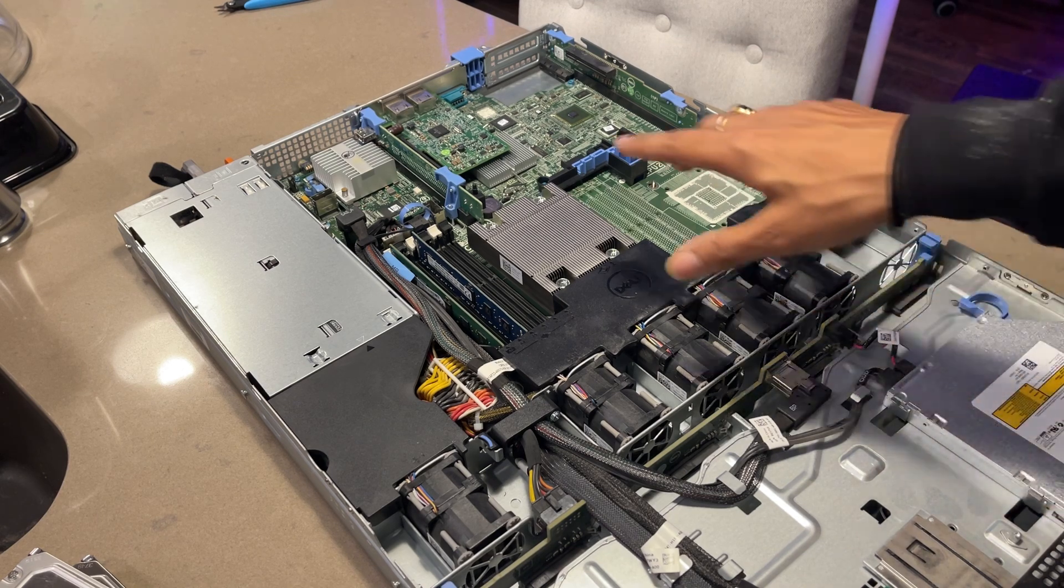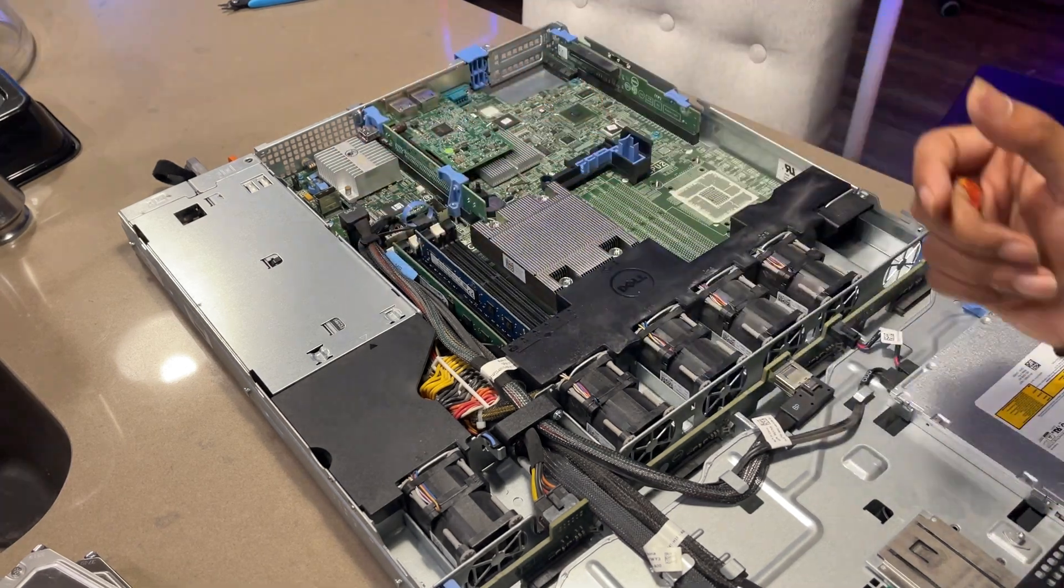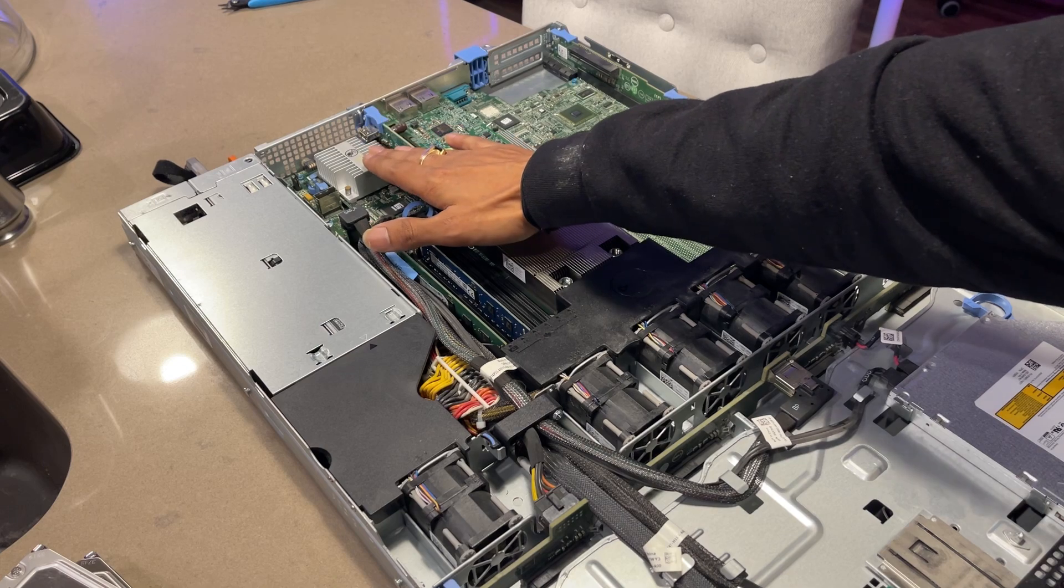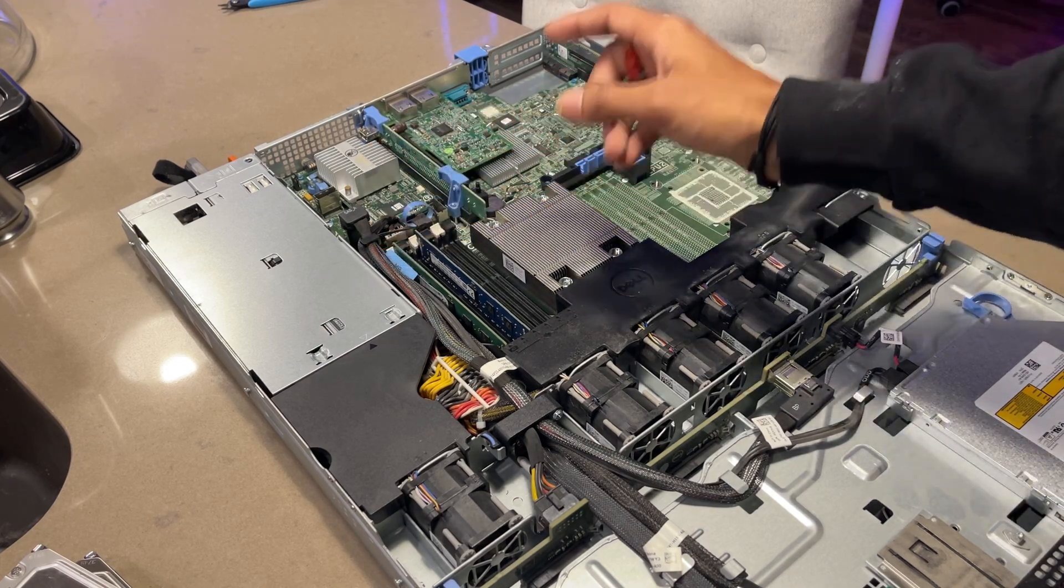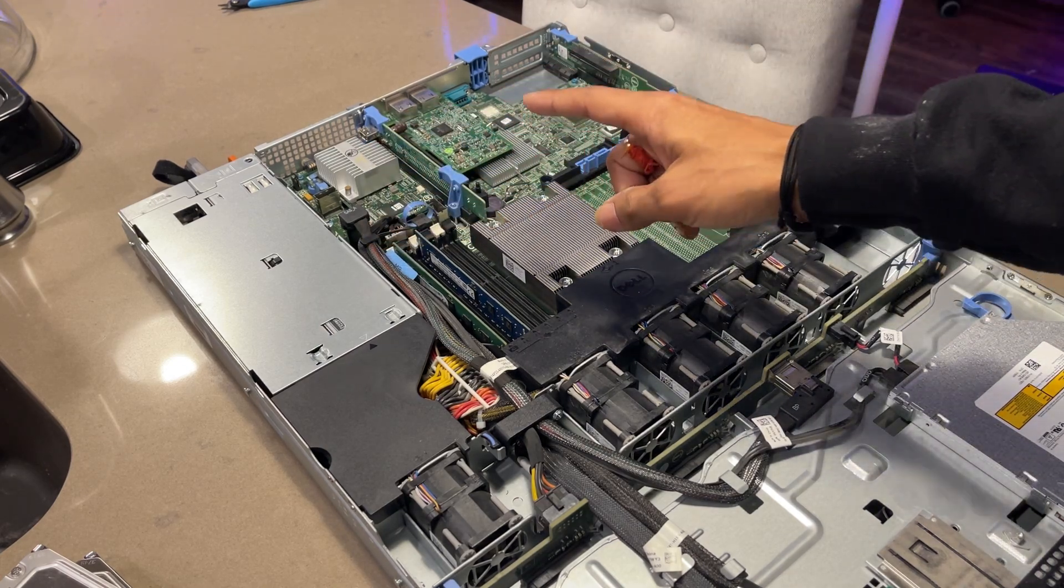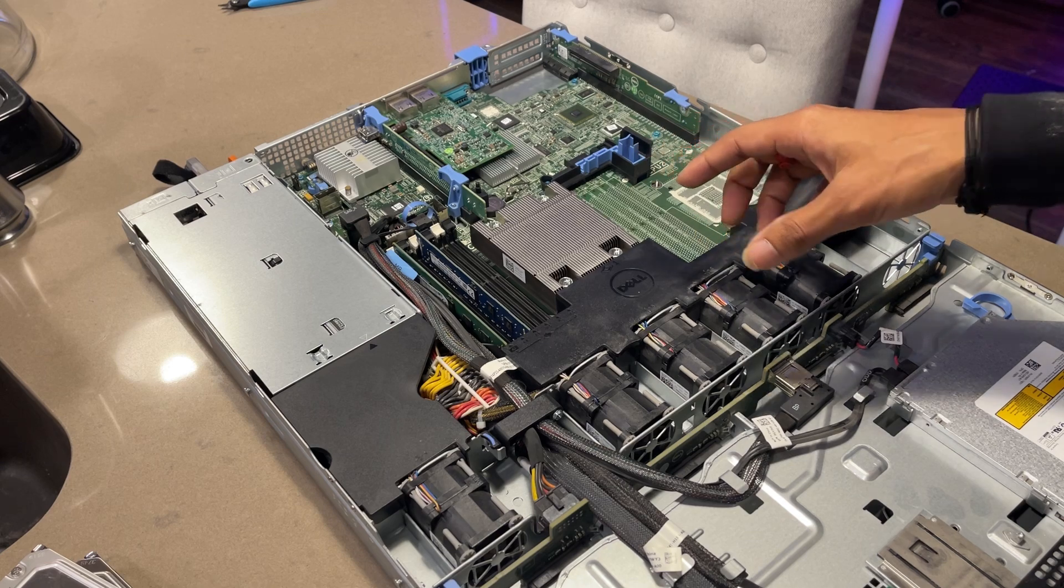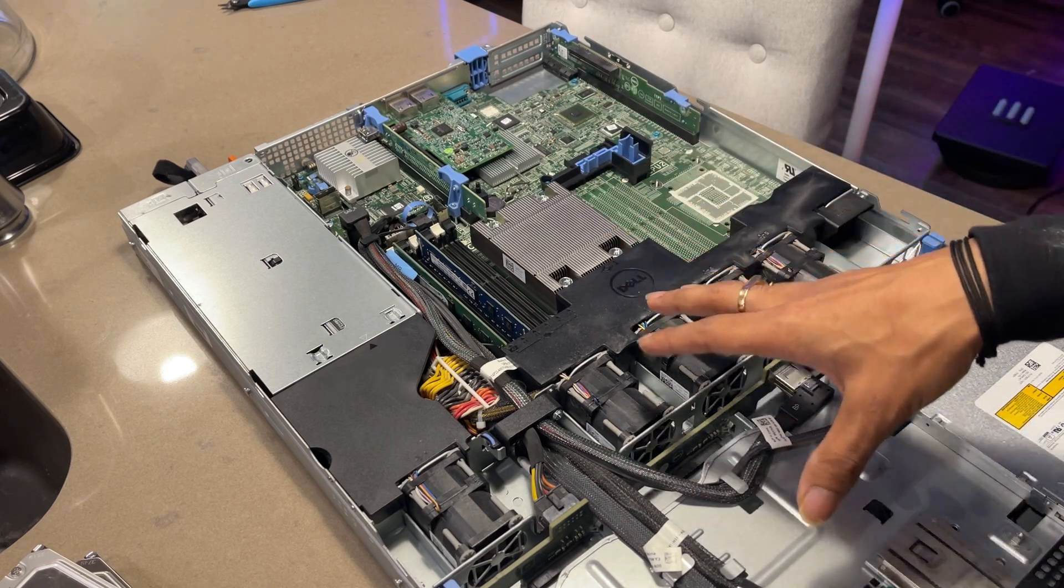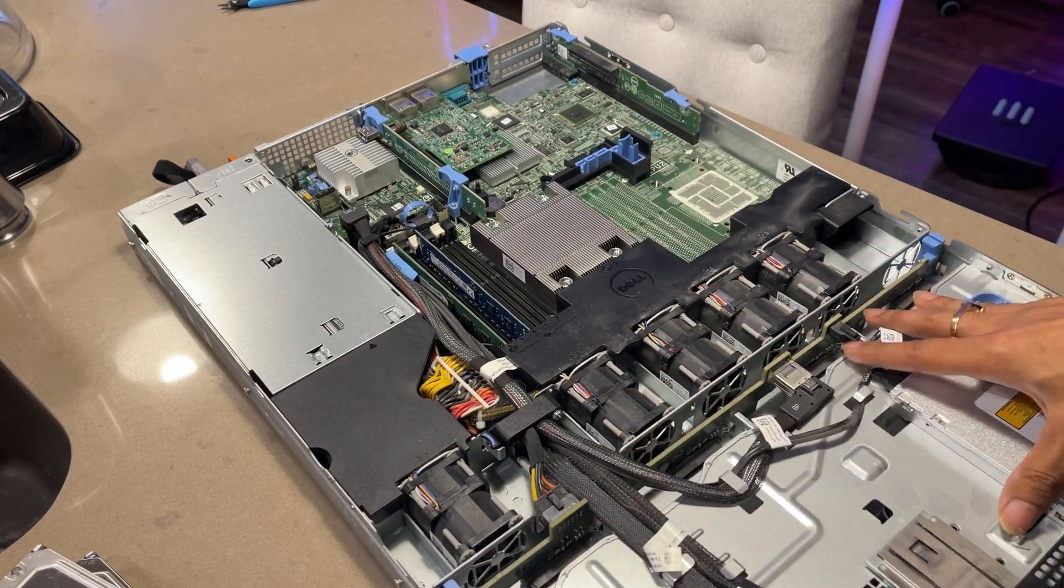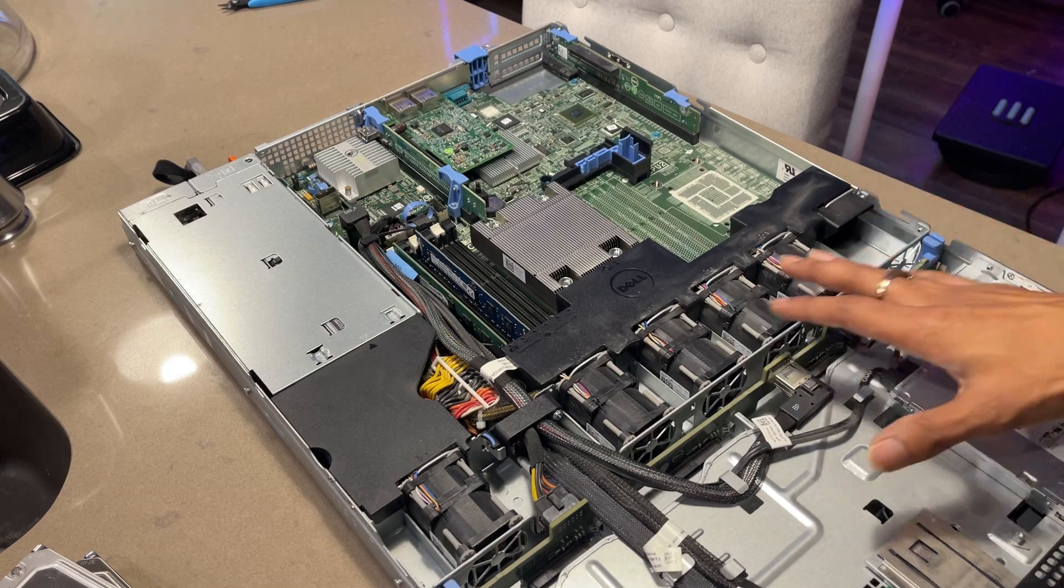This is Perc H310 mini. So I have to flash it and I have to flash it into IT mode so that Proxmox or any OS can physically access all the drives so that I don't have to do hardware RAID.